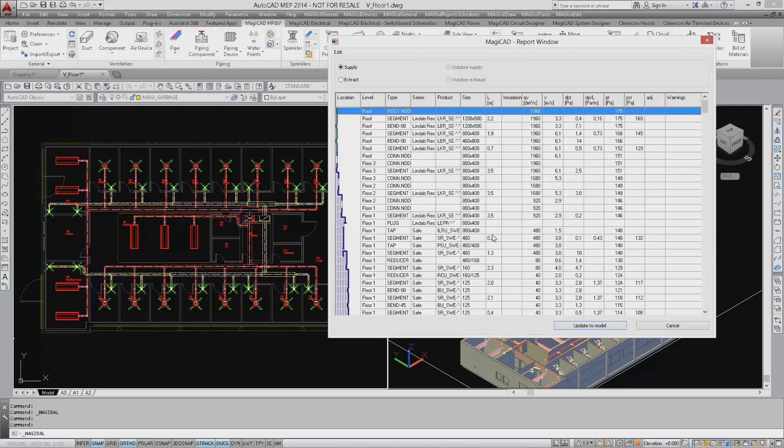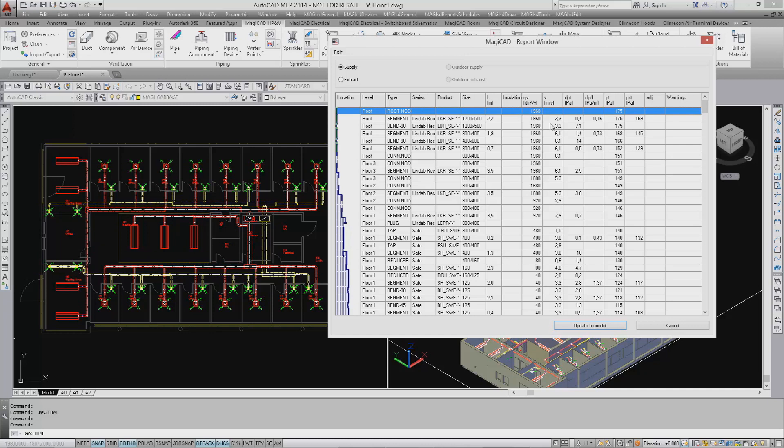You are now presented with the new calculation report showing the tree view of the network on the left. In the middle you can see other calculation reports as well as flow velocity, pressure drops, and adjustment values on the right.